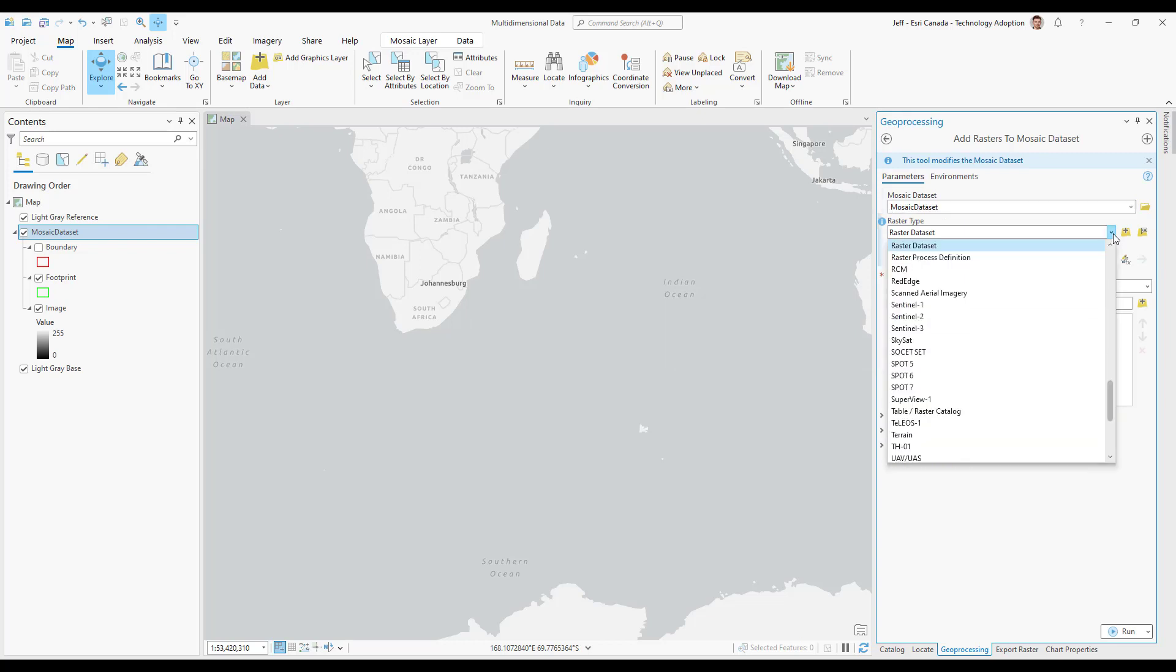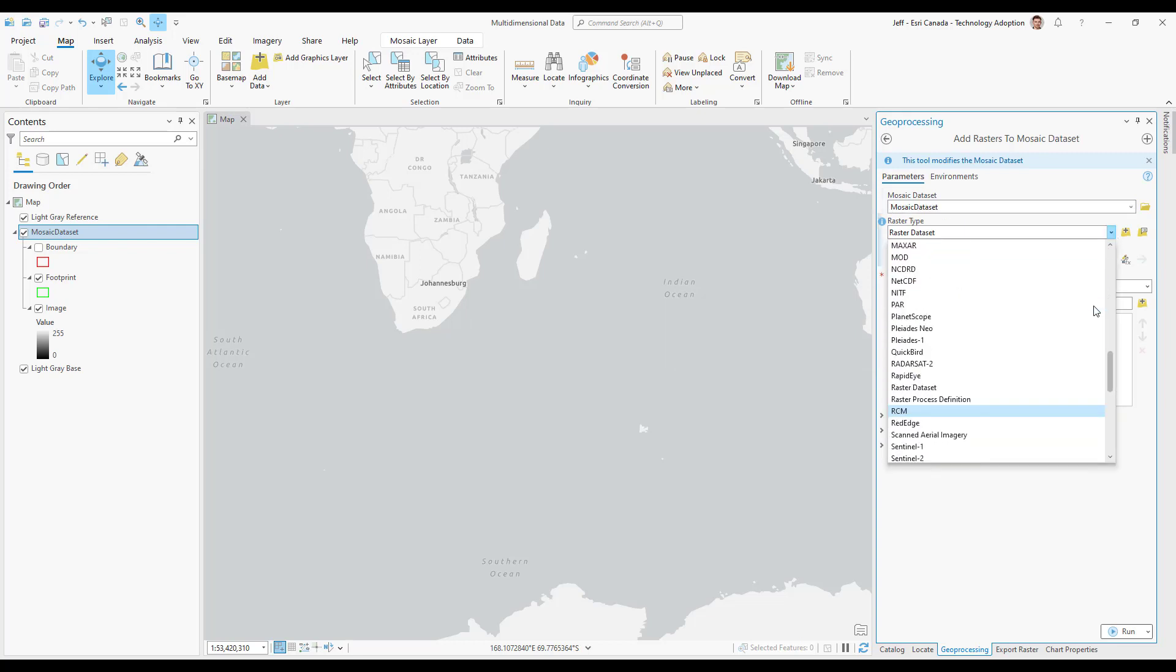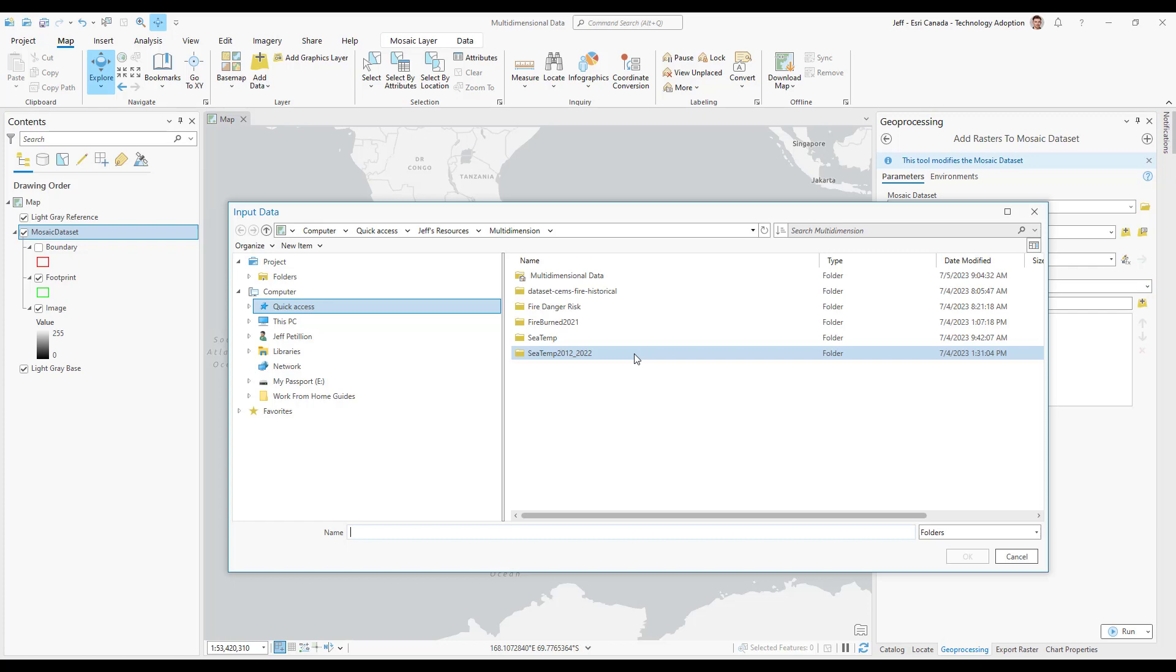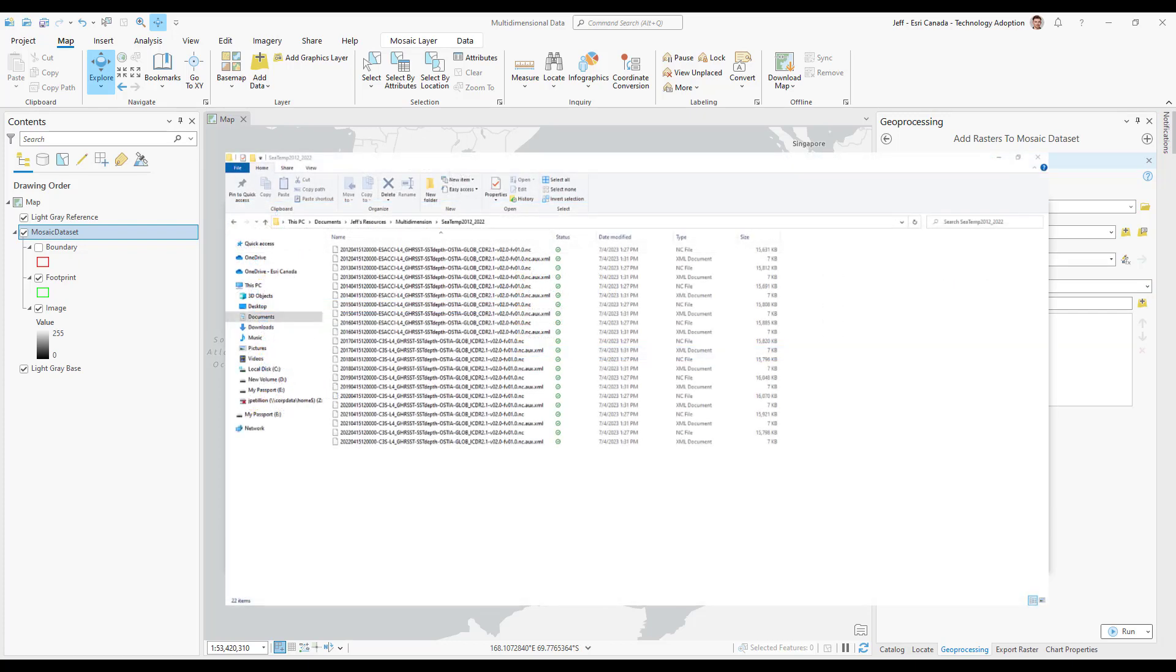I'll select a raster type that corresponds to my input data. In this case I'm going to be using NetCDF files so I'll choose NetCDF and then navigate to the folder that they're located. NetCDF files will have a file extension of .nc.